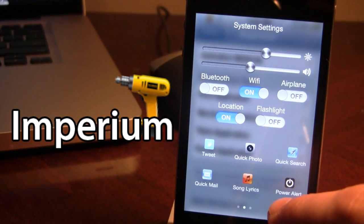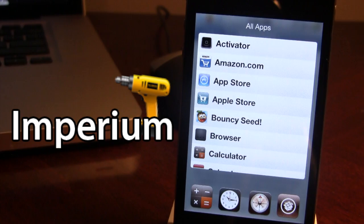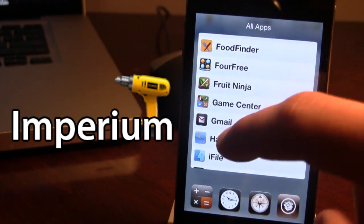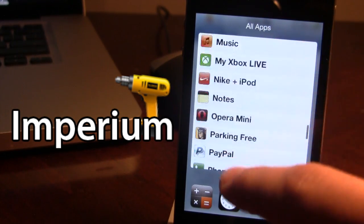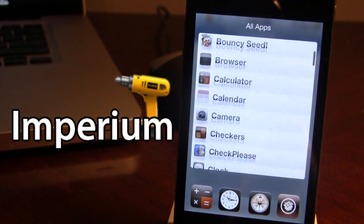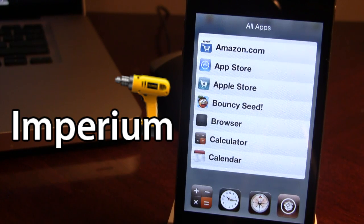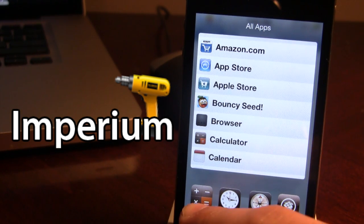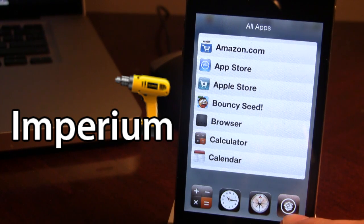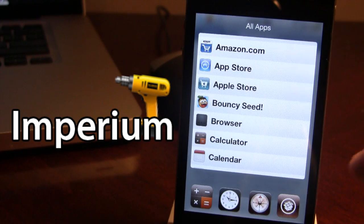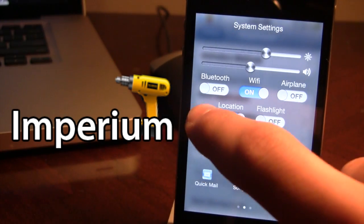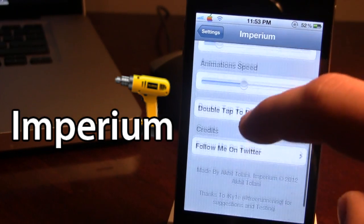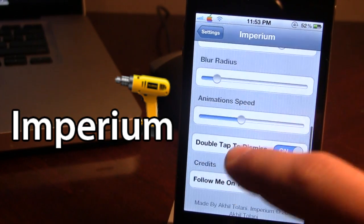Now the last page is the third page and this has all your applications easily right here in the list which you can scroll through. At the bottom here we have those four favorite apps that we chose from in the settings which can be customized with number one on the left ranging to number four on the right. Now if we double tap anywhere in Imperium it will close it thanks to the double tap to dismiss.